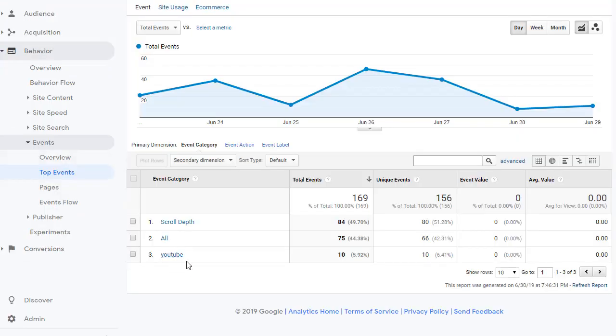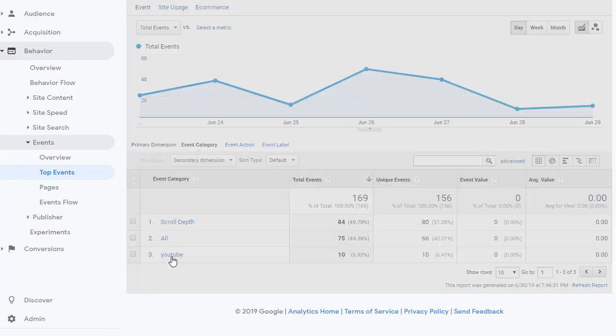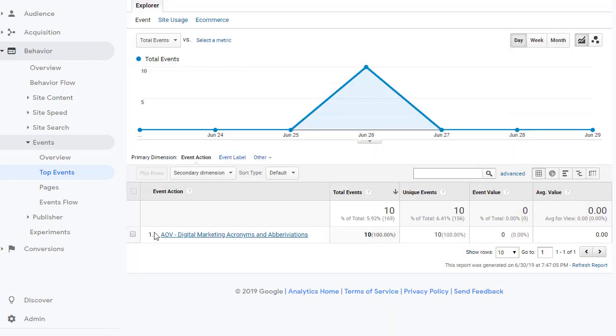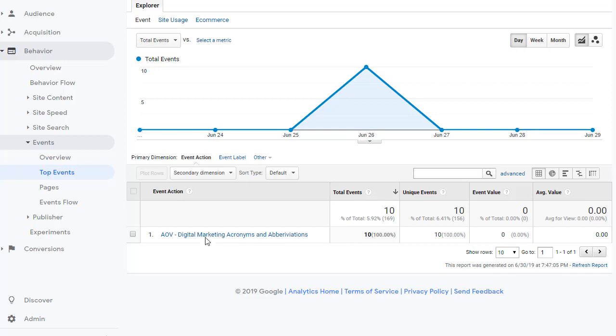So here you can see your event category YouTube. Clicking on that shows you the event action and all the metrics associated with that action. So you can see how many times this particular video was viewed and then what's the value.